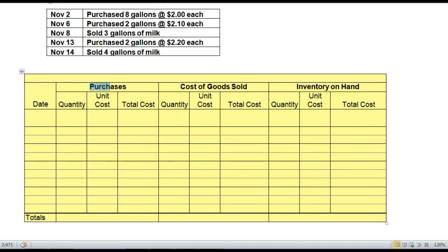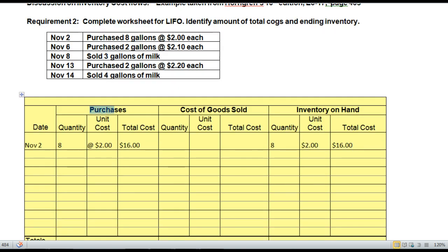Put this on pause and record the purchase. Since I assume you watched FIFO, this will work in the same way. In our Purchases column, we show on November 2nd a purchase of 8 units at $2 each for a total cost of $16. Then we show in our Inventory on Hand one layer of inventory at $2 each for a cost of $16.